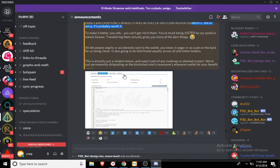You can't remove them, you're just stuck being adjusted by our POWH.io tokens forever. Transferring them actually gives you more of the darn things. All Ether angrily or accidentally sent to the wallet, you know in anger or as a pat on the back for us being clever, is going to be distributed equally across all P3D token holders.